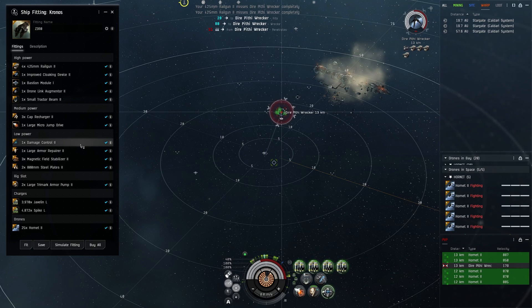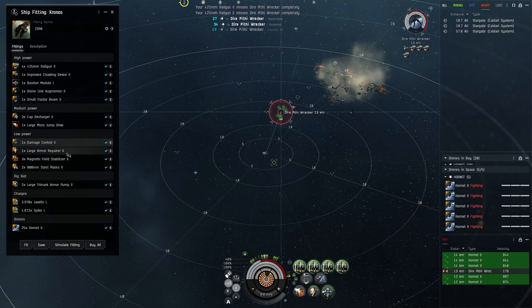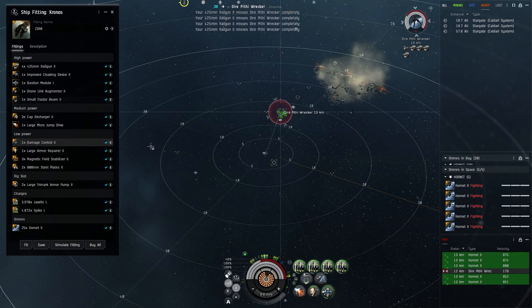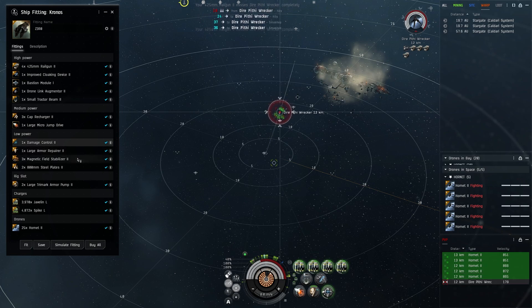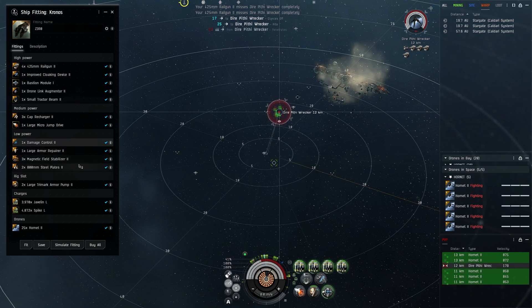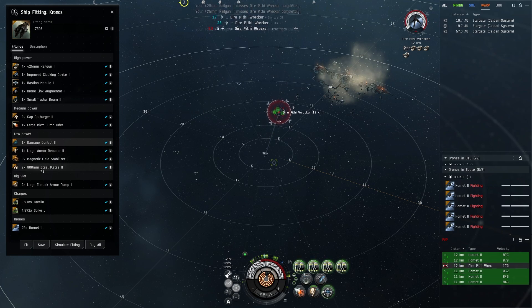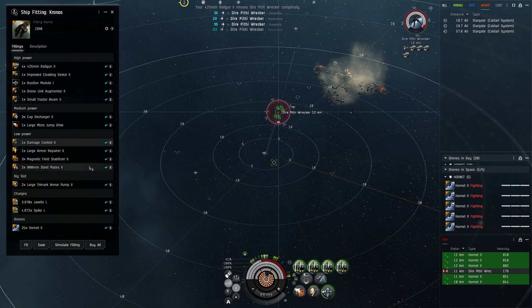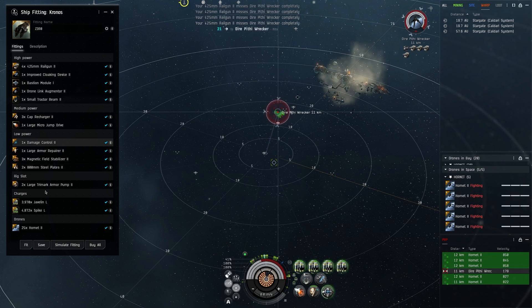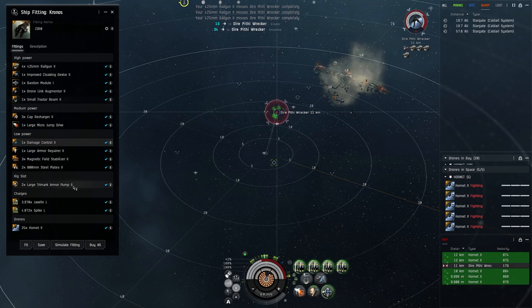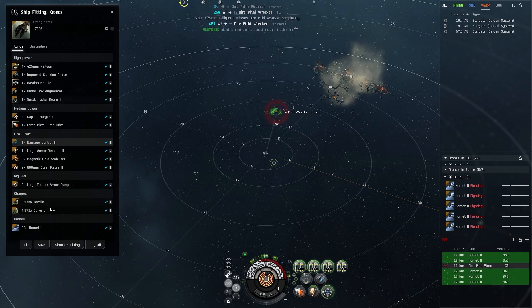Low power - got damage control, just good business for resistance. We've got one large armor repairer two, so you can tell it's just tech two tank. Then we have the stabilizer twos and then two 800 millimeter steel plate twos. The rig slots have got two large Trimark armor pumps just for more armor hit points.